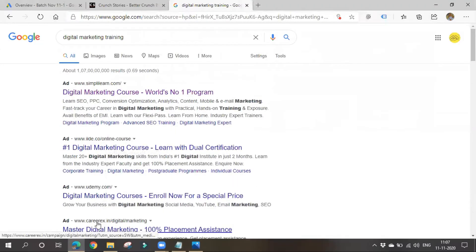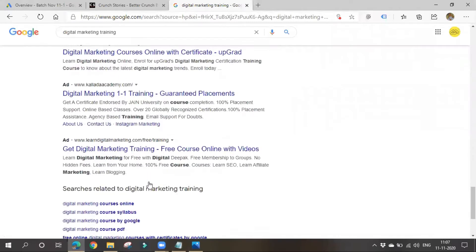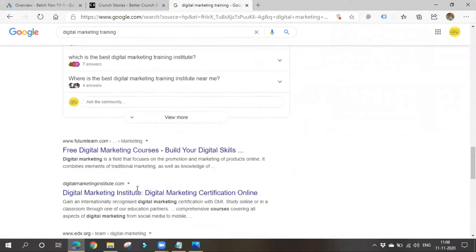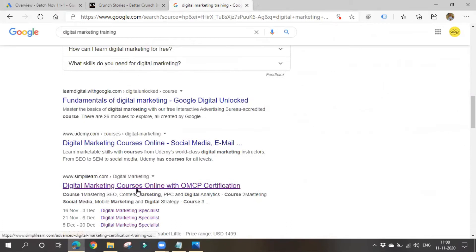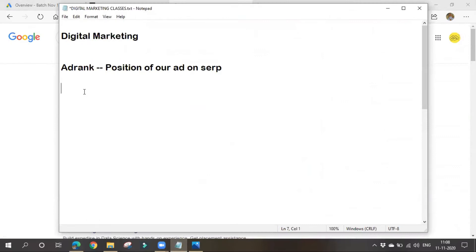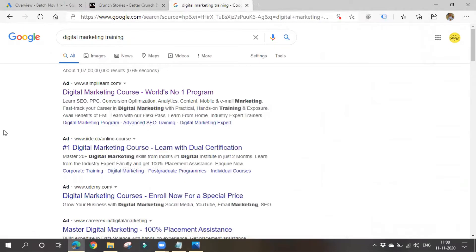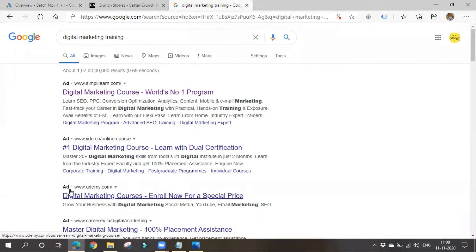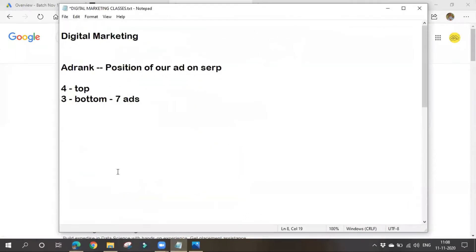As we have seen before, in a SERP structure, we can have zero to four ads on the top of the SERP and zero to three ads at the bottom of the page. So in total, I can see seven ads on a SERP page. Our aim is to bring our ad to one of the top positions. This depends on various factors — let's see about those factors.